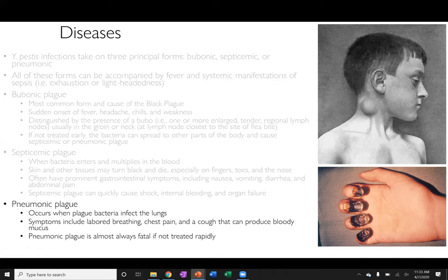Finally, pneumonic plague occurs when the bacteria infects the lungs. Symptoms closely mimic pneumonia — labored breathing, chest pain, cough — and patients produce lots of bloody mucus. Pneumonic plague is essentially always fatal if not treated quickly.